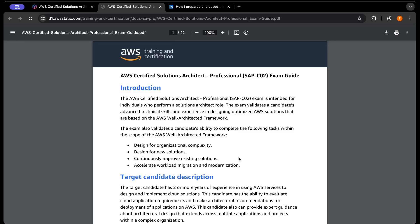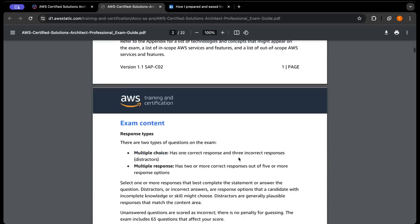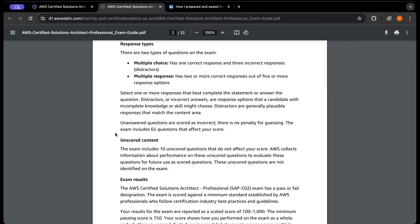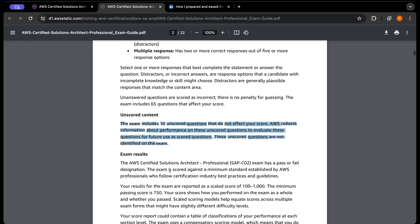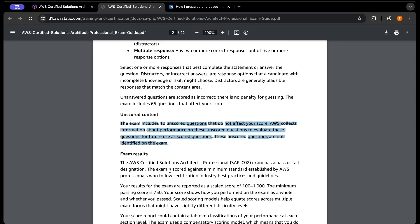I've seen many people get pressurized thinking if they miss a question they'll fail, but it's not like that. If you read the exam guide, you can see there's a section on unscored content. Out of 75 questions, 10 will not be scored and won't count toward your final result. AWS is just taking feedback from students about the level of complexity and whether to include these questions in future. So don't worry if you can't answer every question - it could be one of those unscored questions.